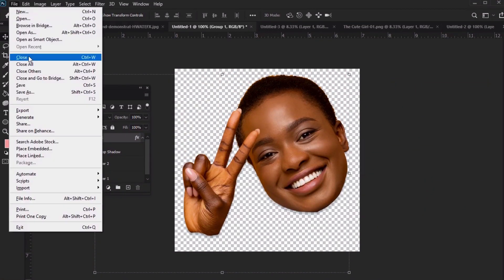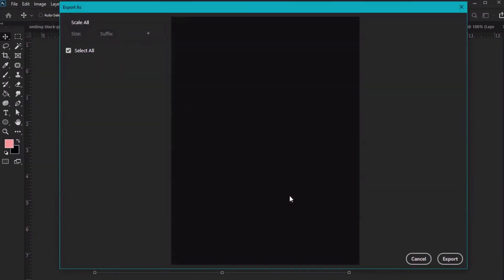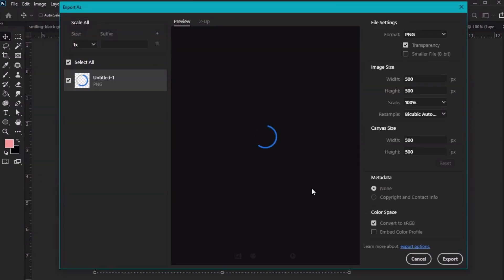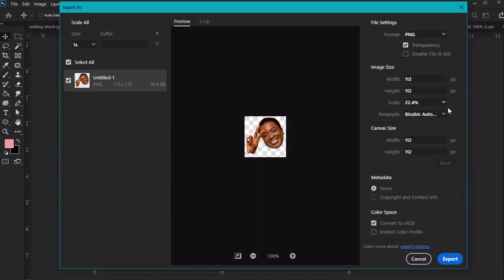Let's go to File, Export, Export As. Now we can choose the options we need, like PNG, Transparency On, and our dimensions. Let's go with 112x112, one of the recommended sizes for uploading on Twitch. Then all we have to do is click Export. Remember, to upload your emotes on Twitch, you need to be an affiliate or a partner, and you can do so from your channel dashboard.